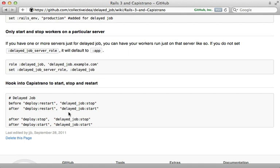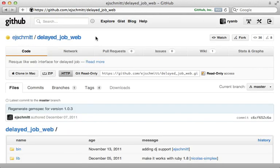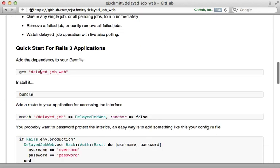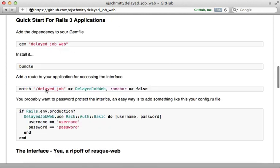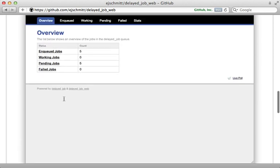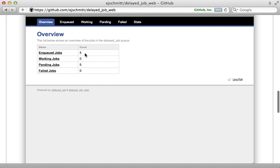If you want a way to monitor the job queue through a web interface, check out the delayed_job_web gem. It's very simple to use. All you have to do is add the gem to your Gemfile and add a line to your routes, and instantly you have a nice web interface for managing your job queue, very much like Resque Web.